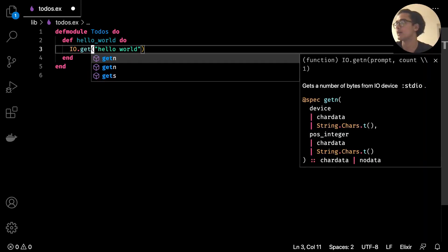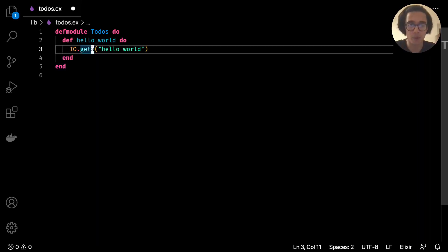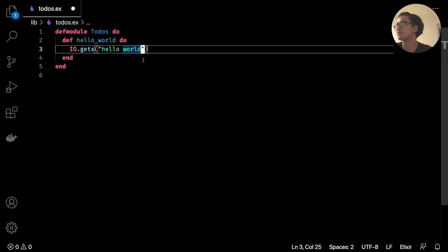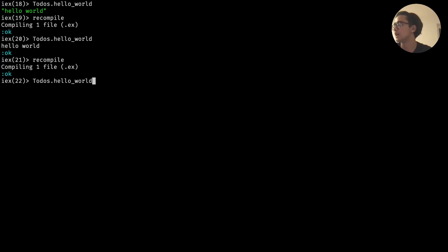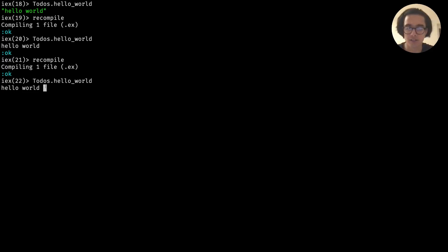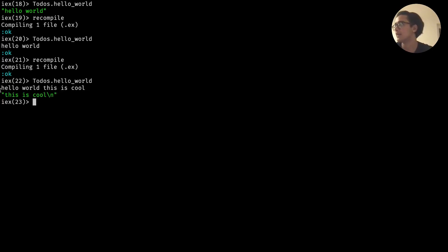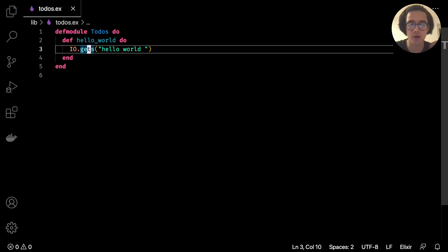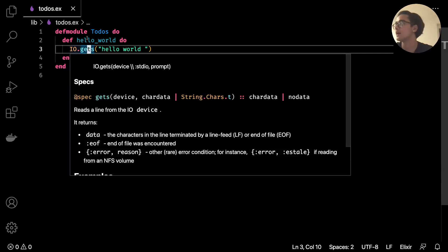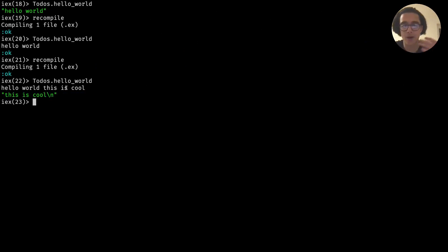Alternatively we can read user input - instead of puts we can say gets. What gets does is basically the complete opposite of puts: it asks the user to type something in. We can say 'hello world' with a space, recompile, run Todos.hello_world, and it says 'hello world' and waits for us. We can type 'this is cool' and it returns our input. That's what gets does - it takes our input and returns it.